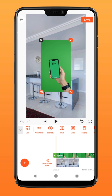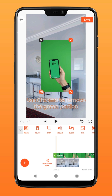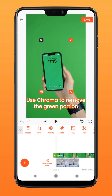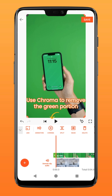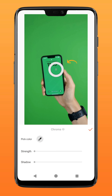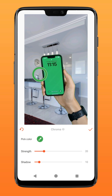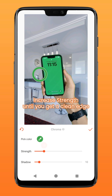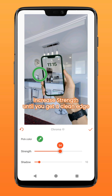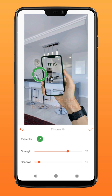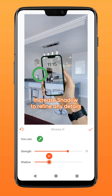Click fill to fit it to screen, followed by chroma. Reposition the color picker over to the green part of the video. Raise the strength until you get a clean edge, then increase shadow to refine any small details that might have been lost during the chroma process.